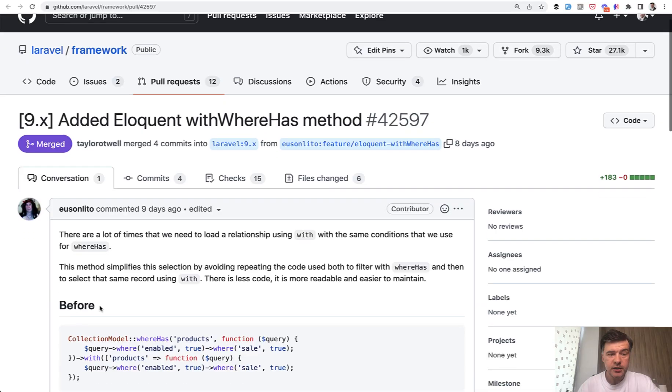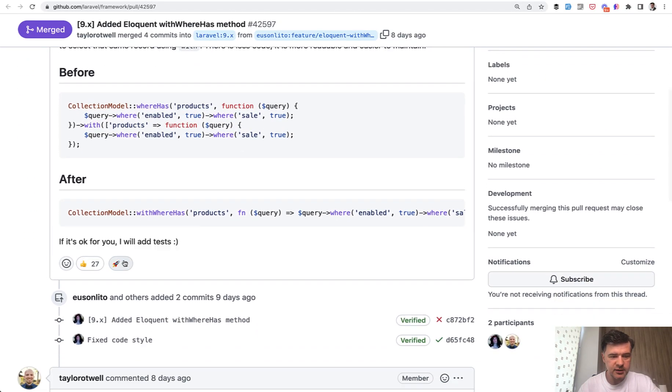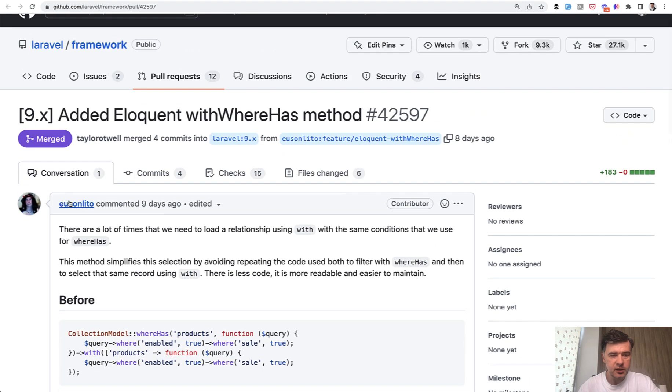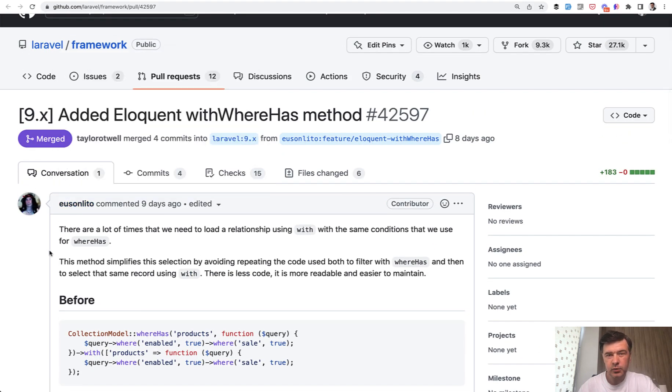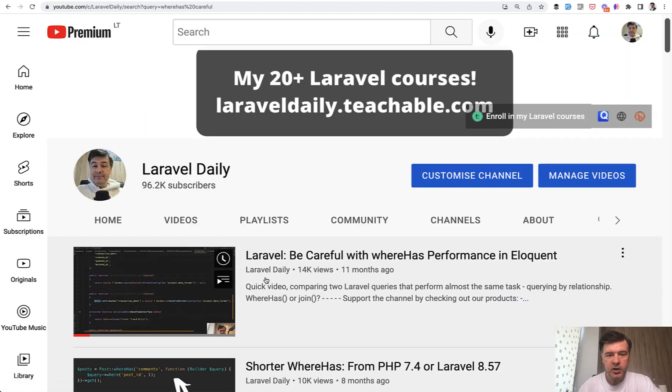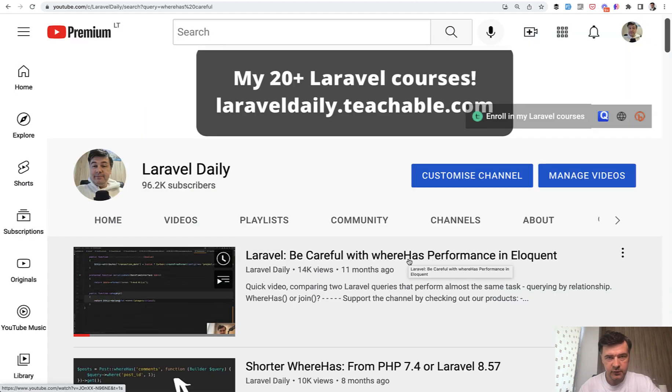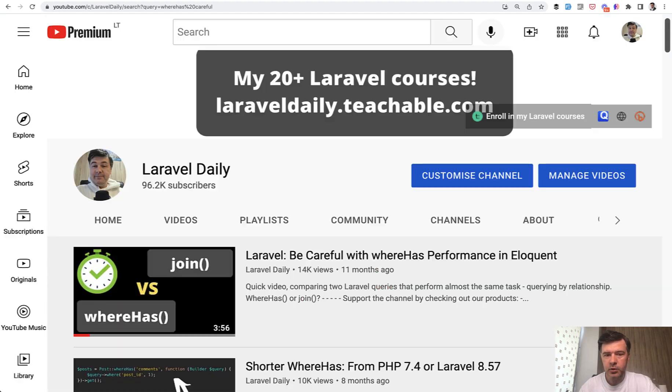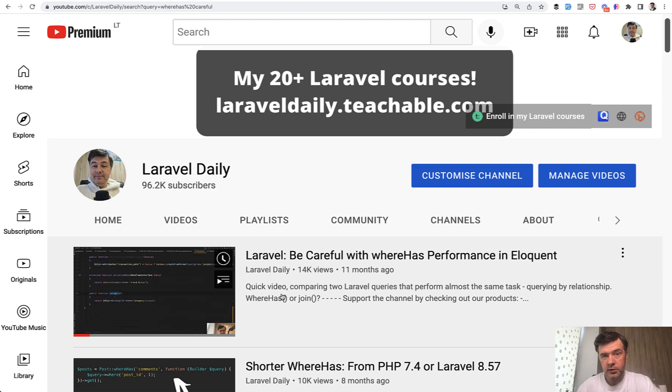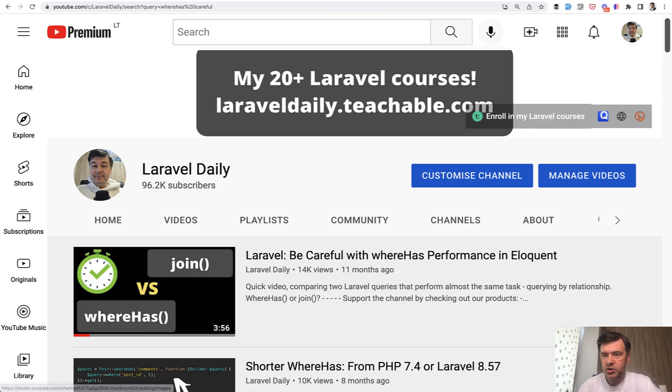So great addition to the framework, congratulated by 27 or 29 users. It comes from LITO here. The only thing I would say as a notice, that whereHas thing of Eloquent, you need to be careful with that in terms of performance. On my channel, I have a separate video that you need to be careful using whereHas, because it launches the EXISTS, which scans the full table. It may be slow, so I will link that separate video in the description below, where I actually show whereHas versus JOIN.